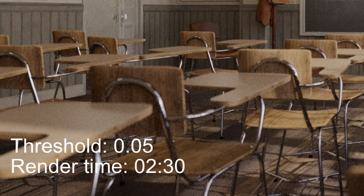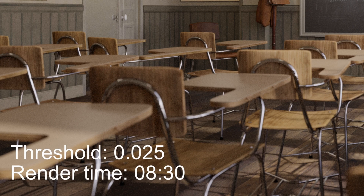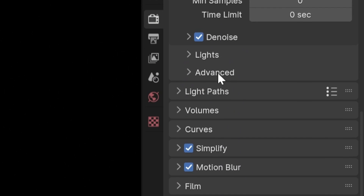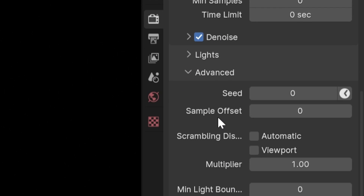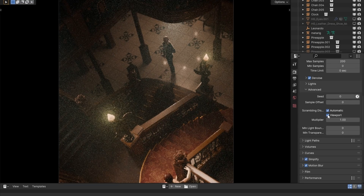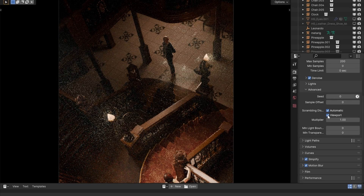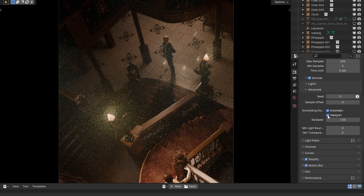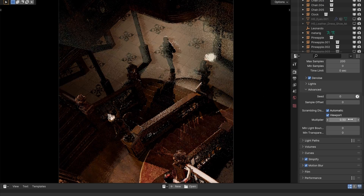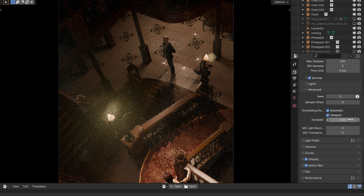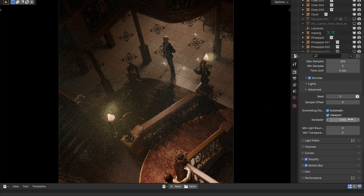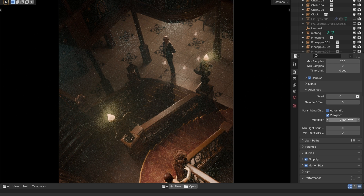Noise threshold controls how clean a pixel needs to get before it's considered done. Here's a cheat sheet showing what each threshold looks like and how slow it is. There's also an alternative: scrambling distance. Set it to automatic and pull down the slider. It reduces the randomness between samples to improve performance drastically. I don't recommend this for animations because it often creates flickering between frames, but for stills it's great.